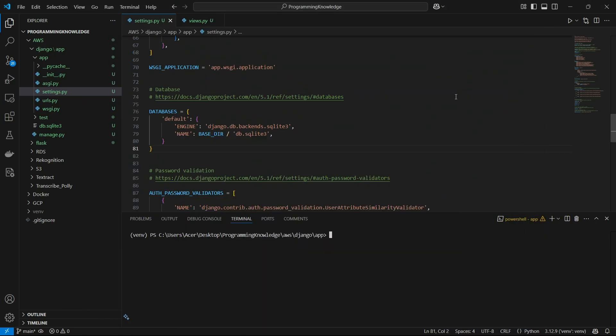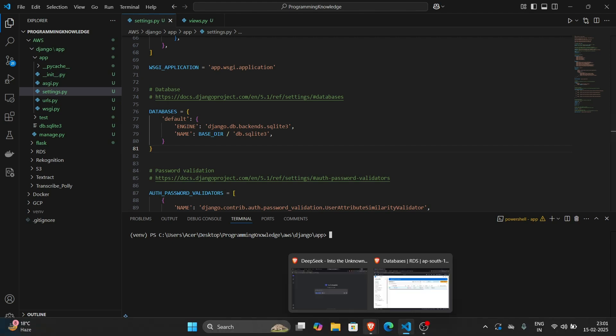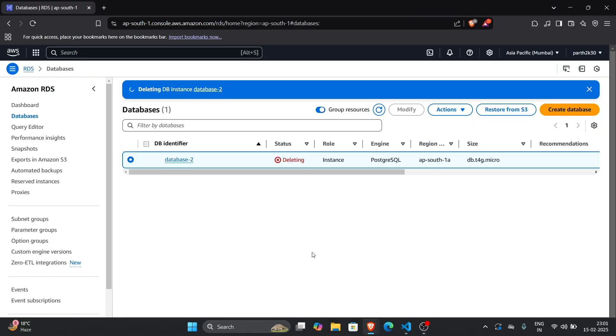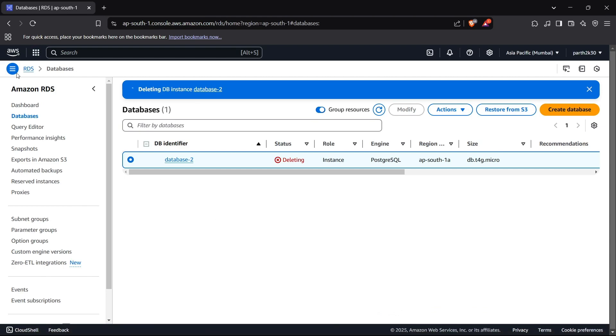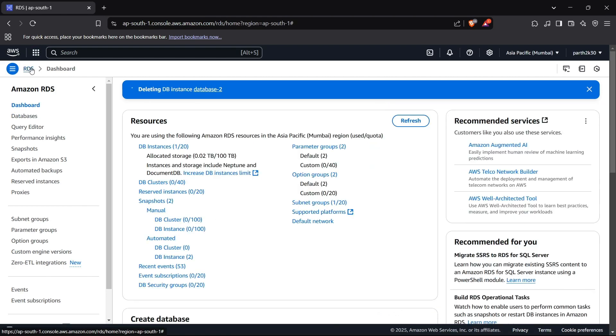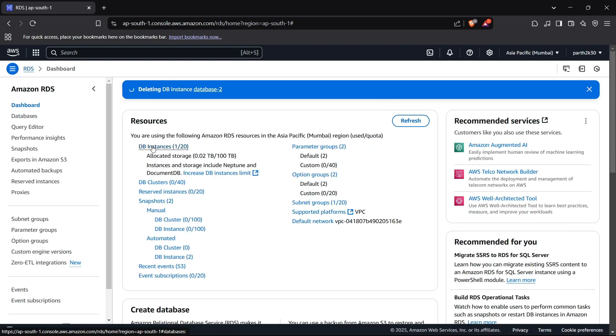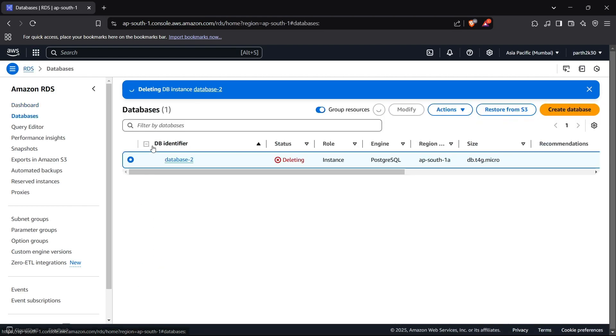Hi guys, welcome back to the channel. Today I'm going to show you how you can connect your Django application to an AWS RDS MySQL server. So let's begin. First of all, we obviously need to create a MySQL database on our AWS RDS account. Let's head to our AWS RDS. For this you need to go inside the RDS service and now you can go inside the DB instances.